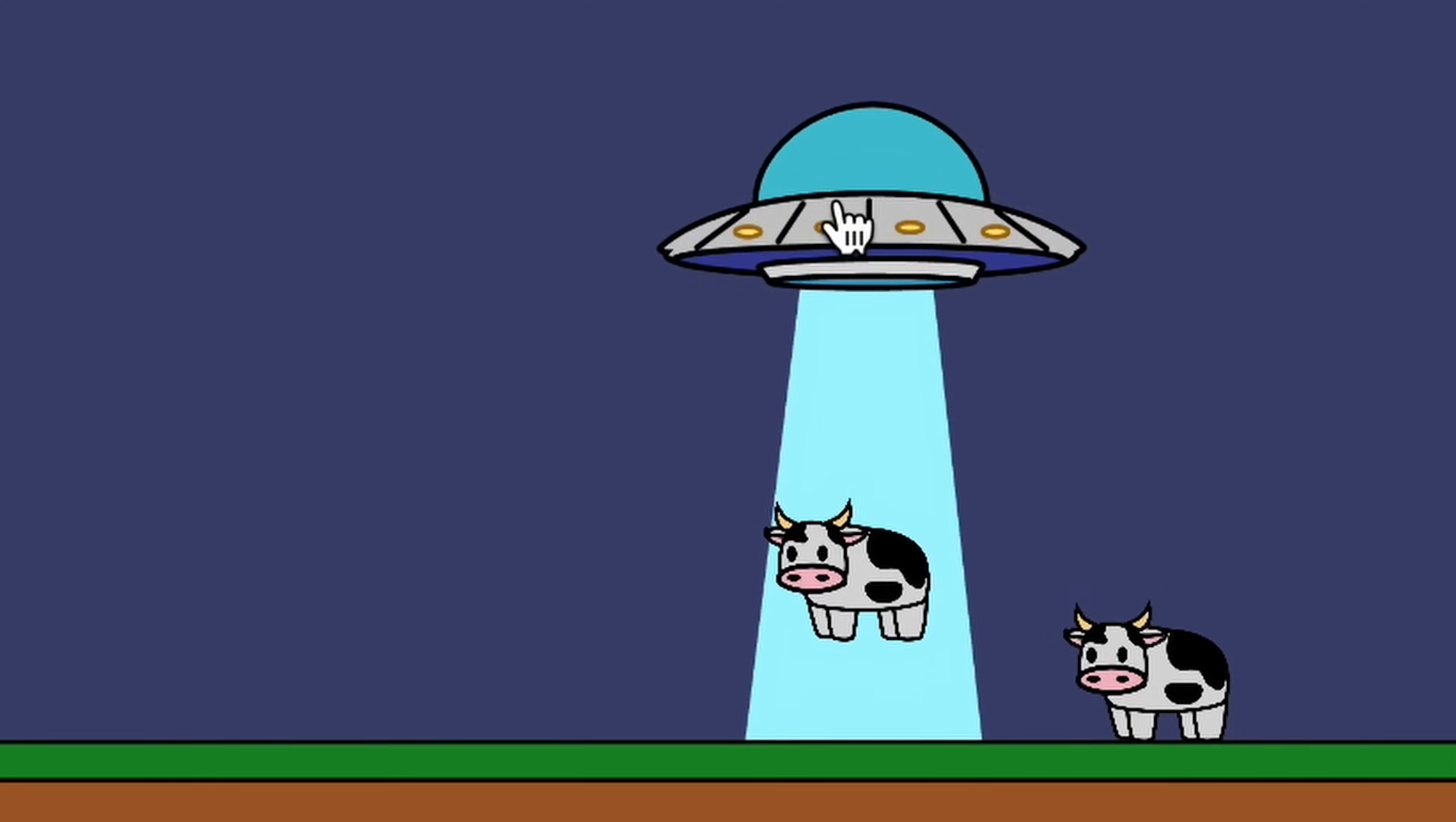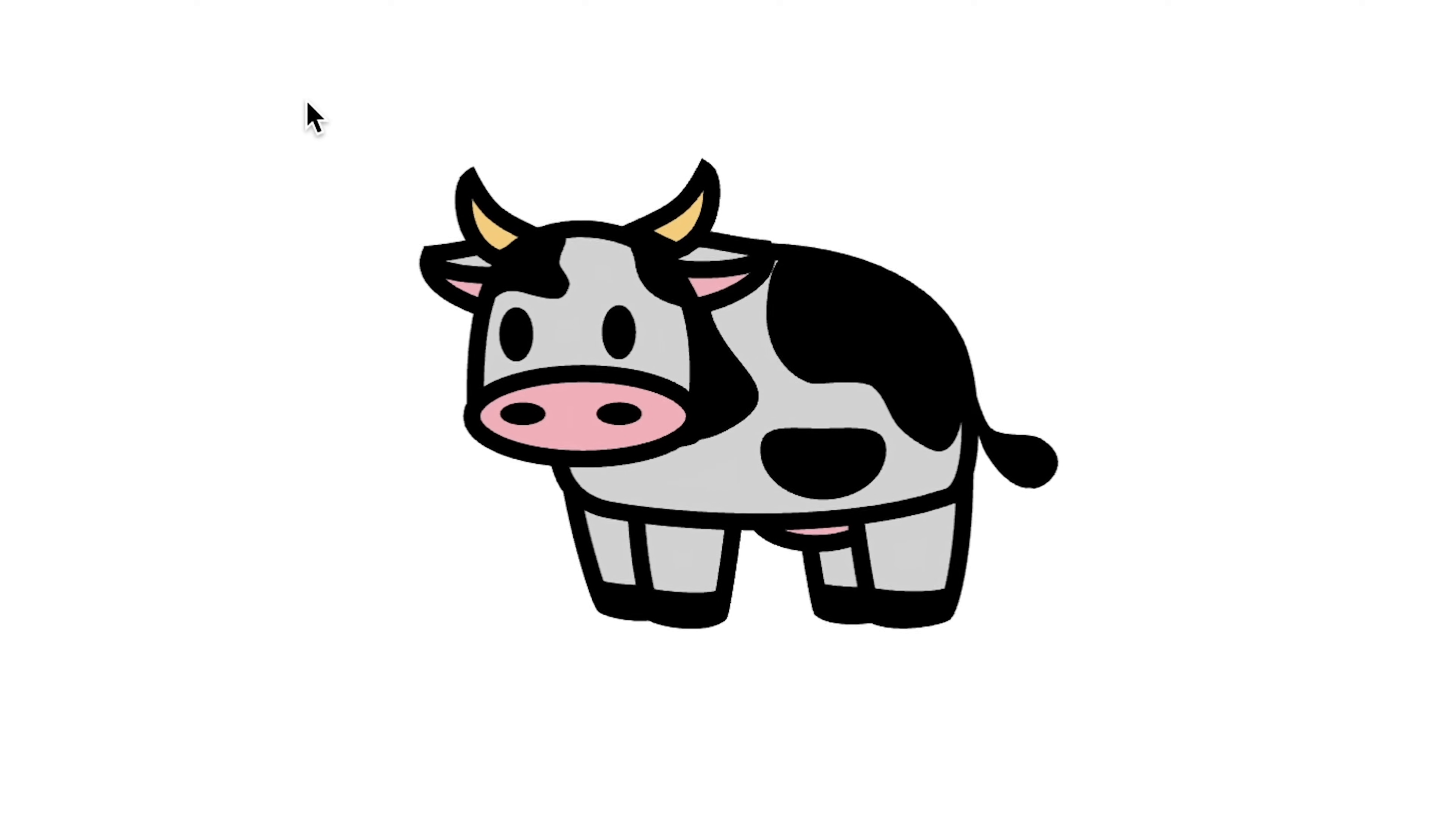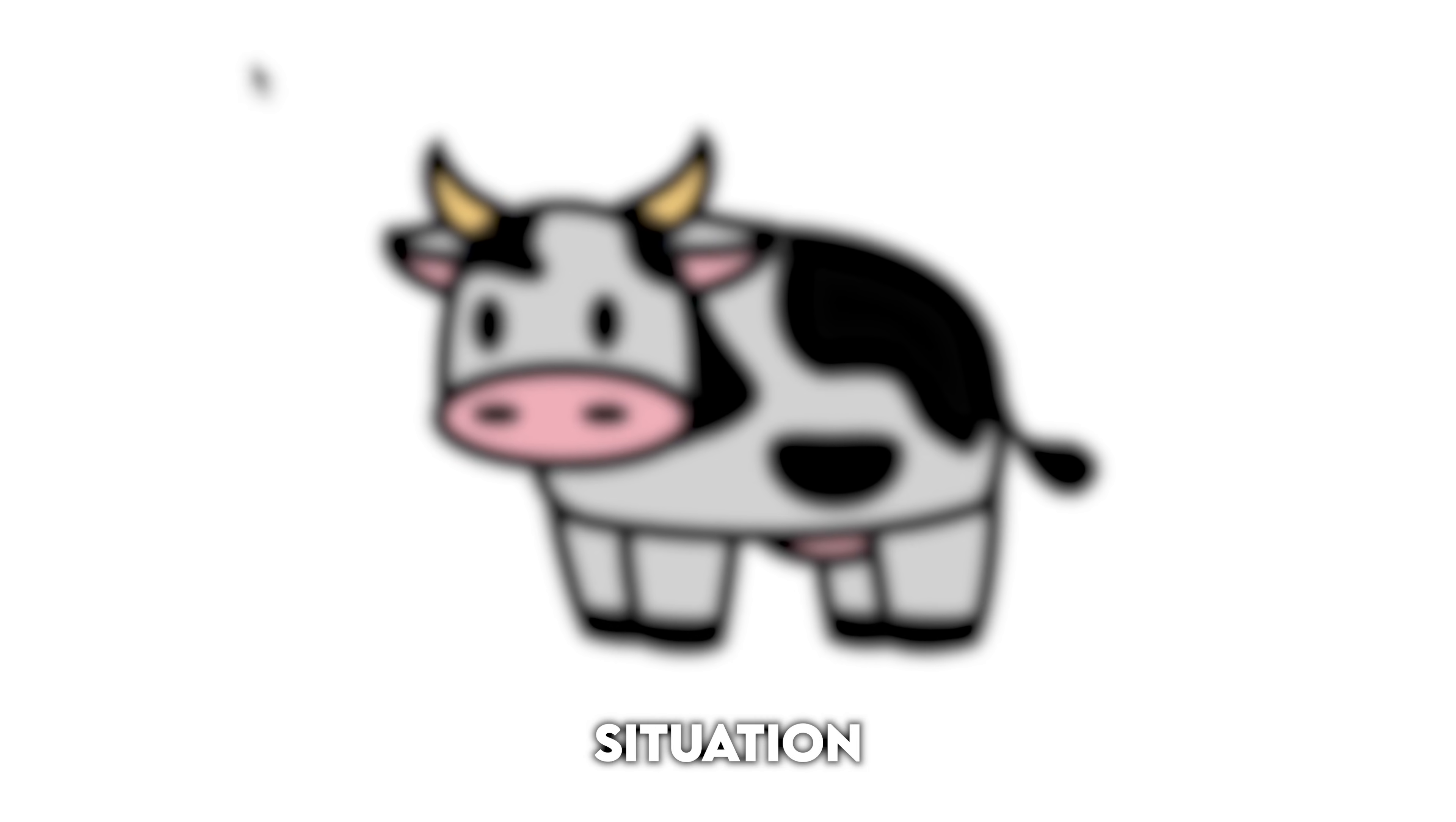I then made it so that the cows would get sucked into the UFO if they were touching the light beam, and now things were looking pretty good. Of course, I couldn't just test with a couple of cows, so I did what every person would do in this situation, create a cow army.